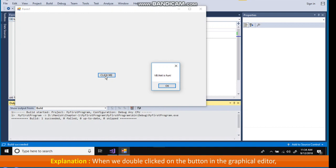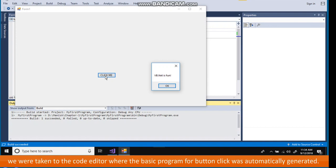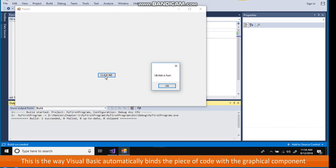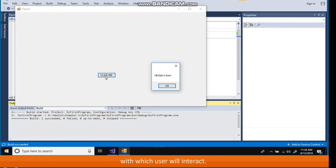Explanation. When we double clicked on the button in the graphical editor, we were taken to the code editor where the basic program for button click was automatically generated.